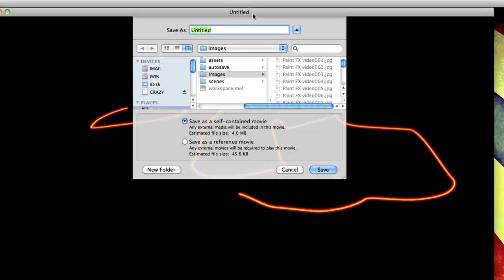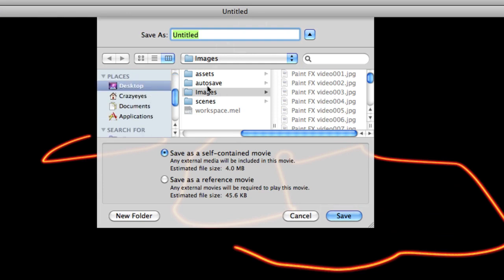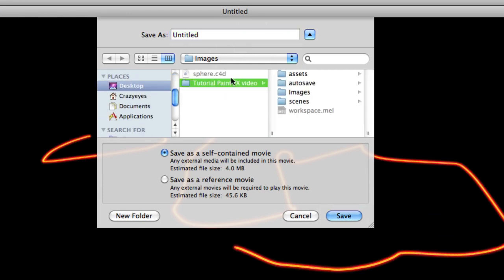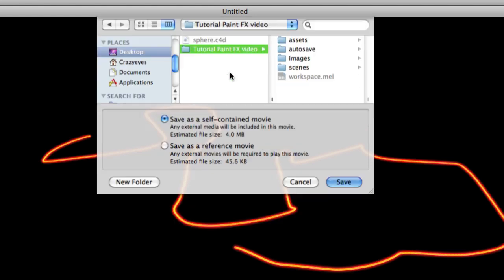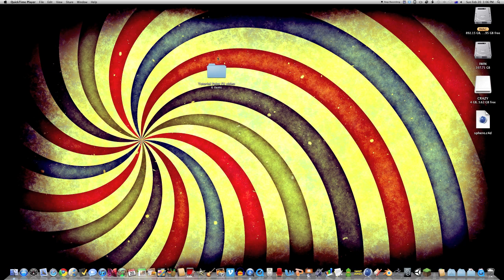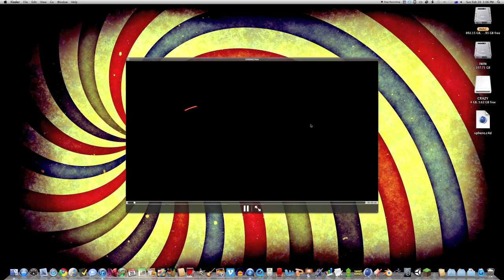Now hit Command S, save it somewhere. Save it into this folder with the name of Untitled because I'm lazy, and there it is.